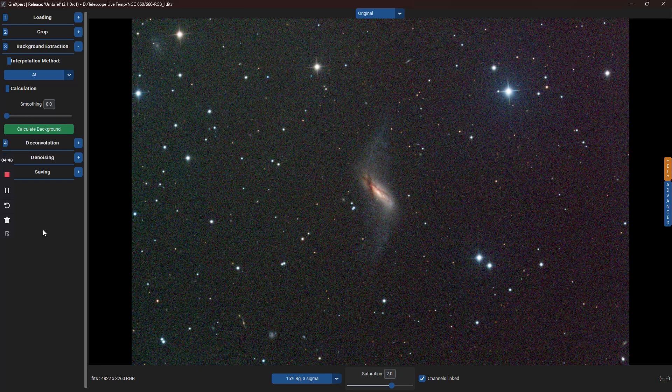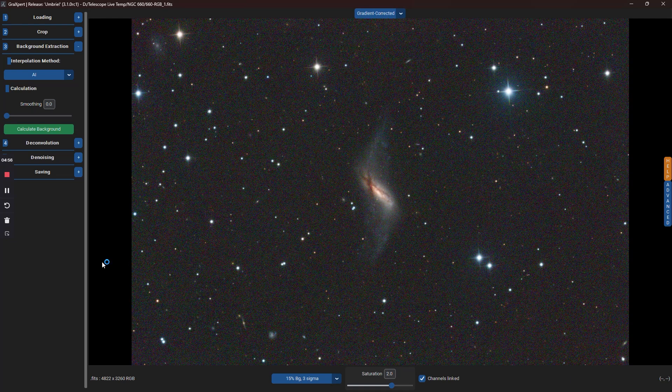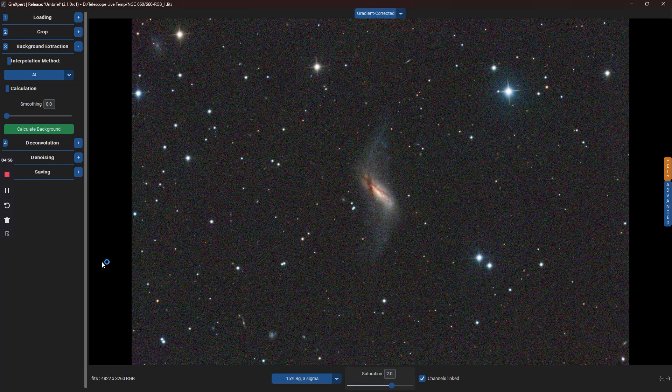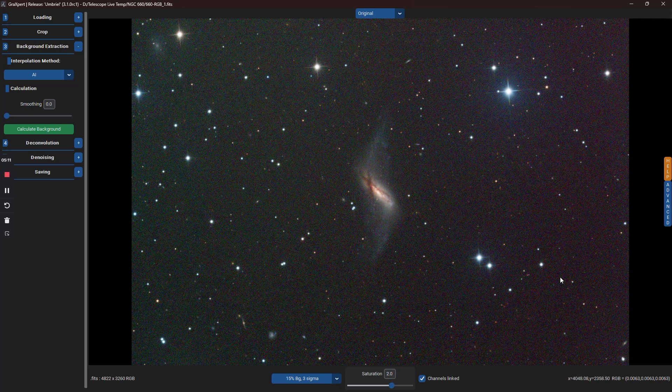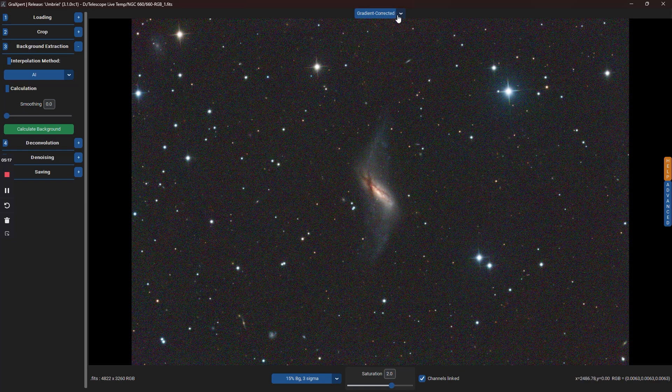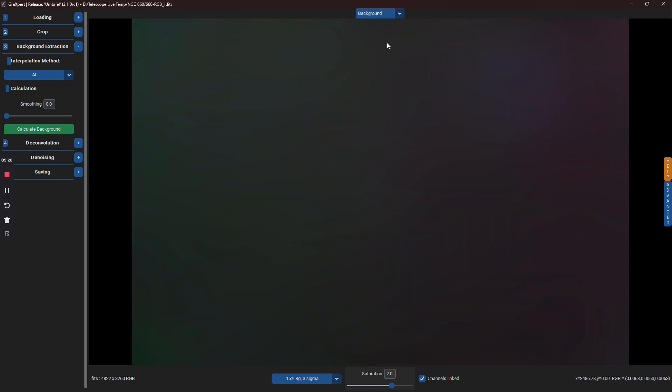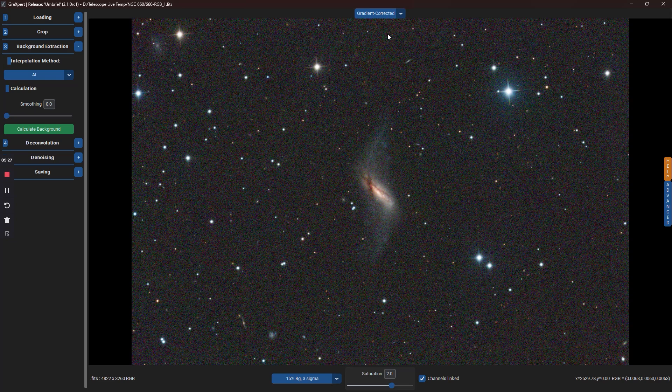Click on the green Calculate button to run the Background Extraction. The Extraction has worked well and we can do a before and after comparison by using the drop list at the top of the screen. If you click on Original, you'll see the image before correction. Gradient correction shows the modified image and you can view the model used to correct the image by clicking on the Background option.